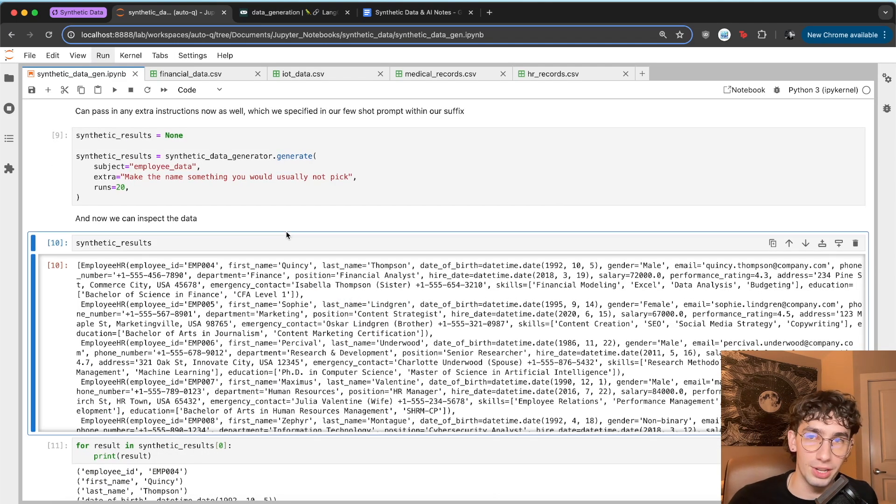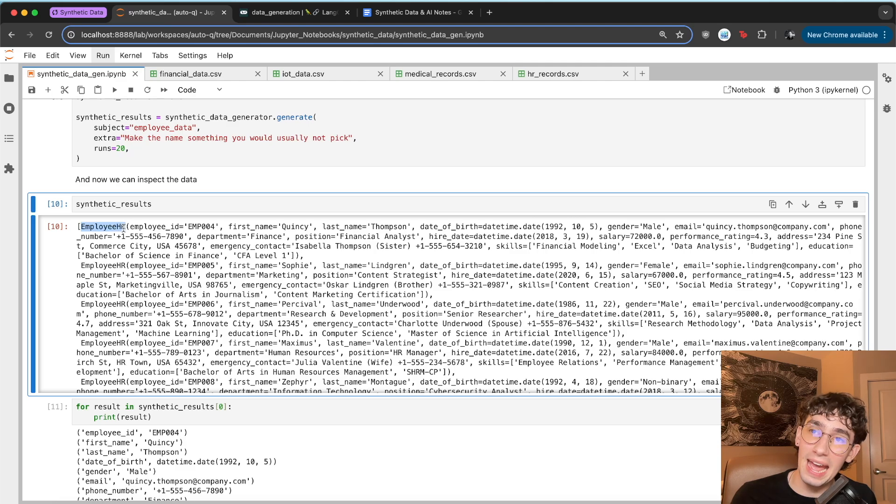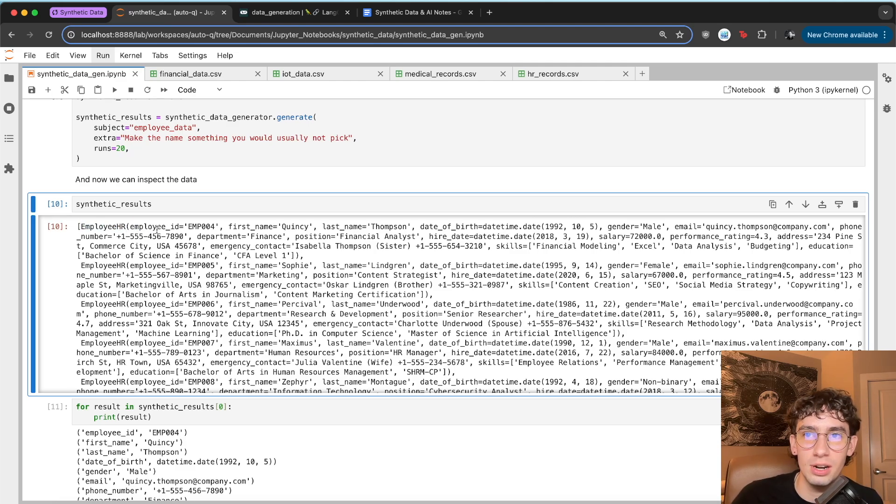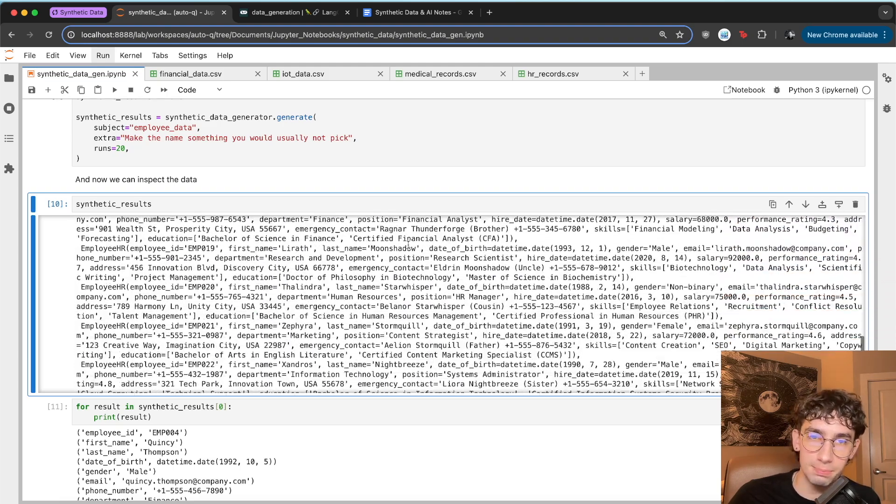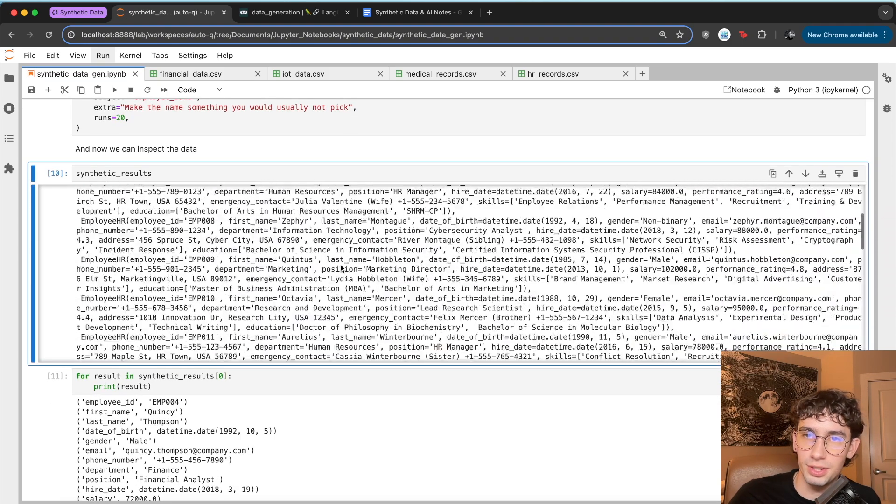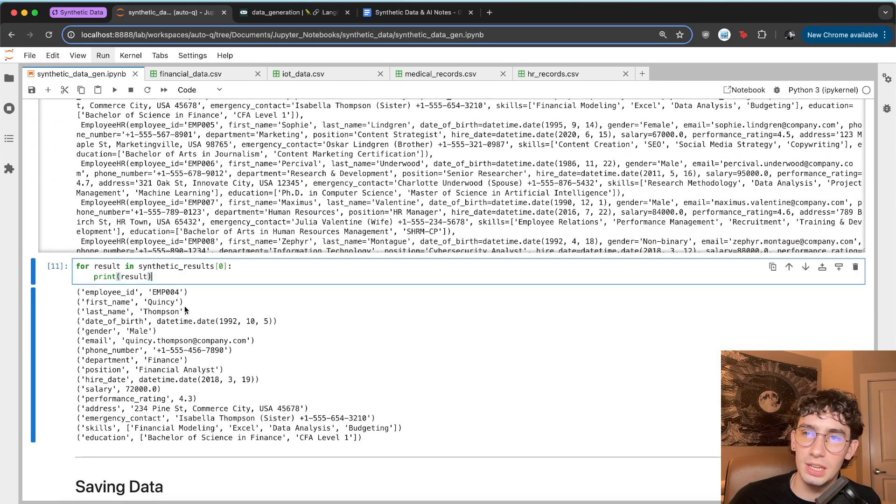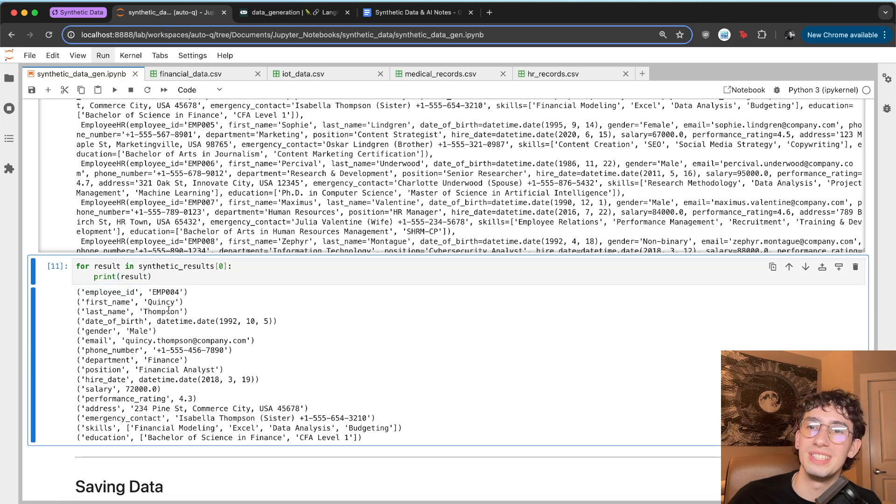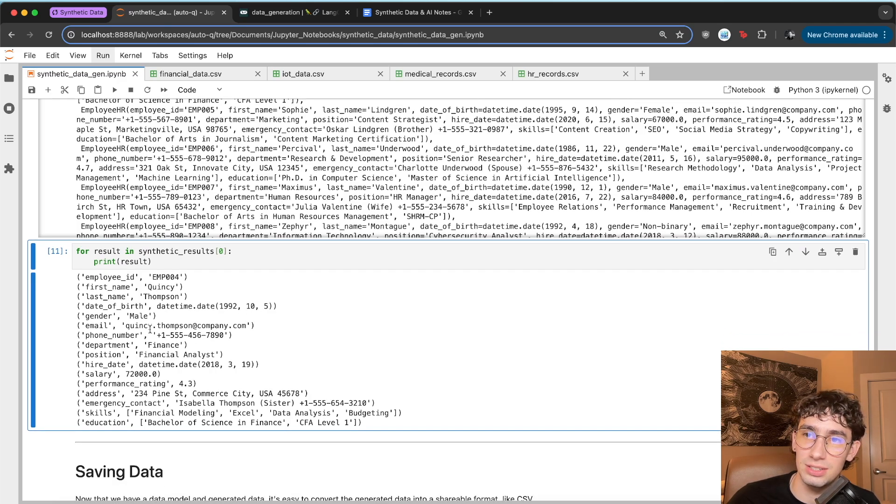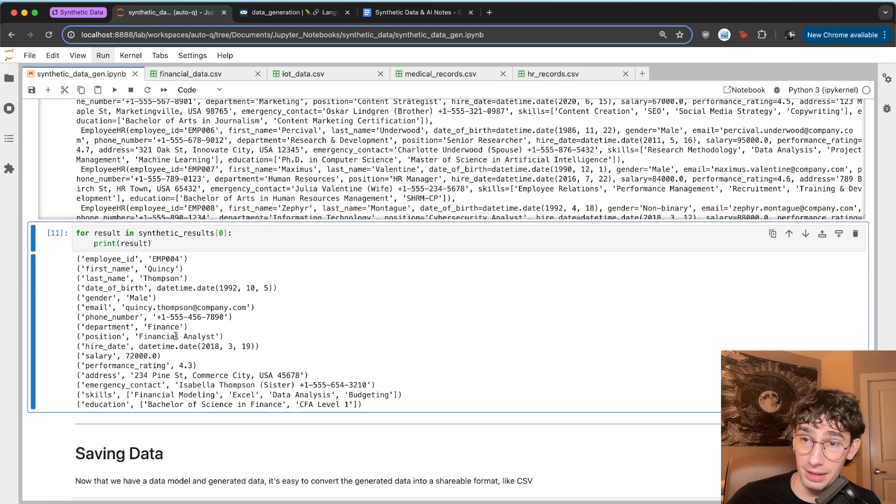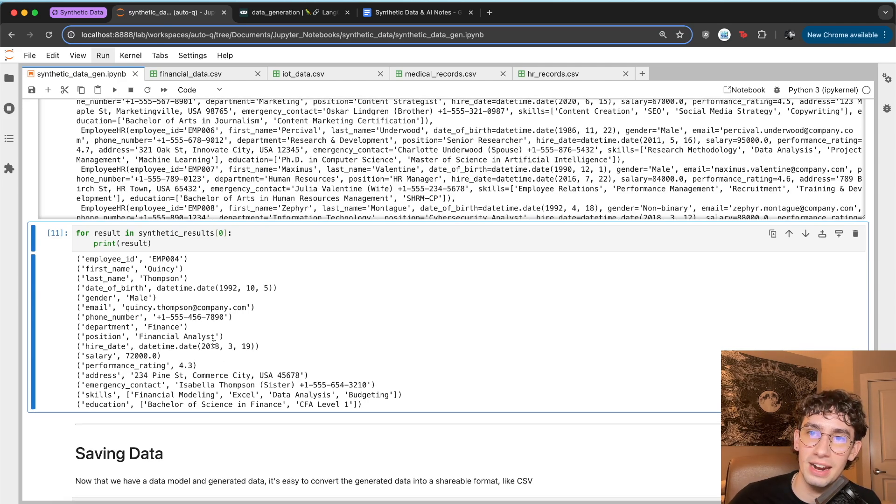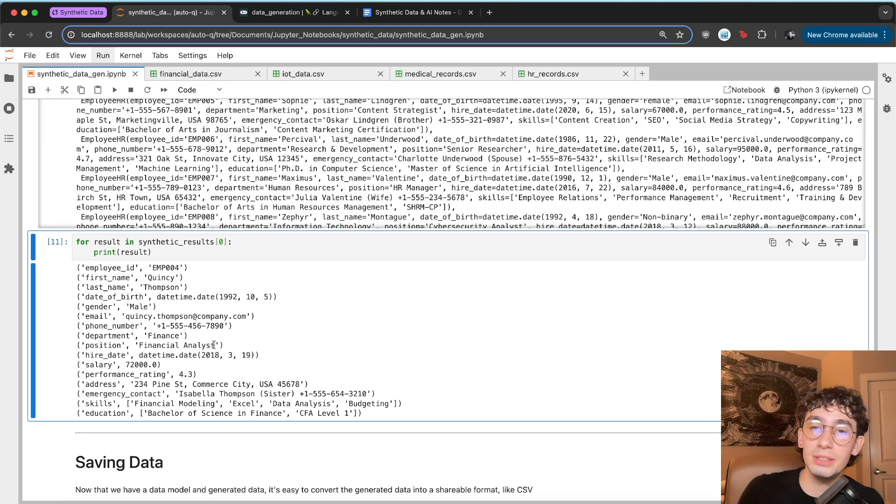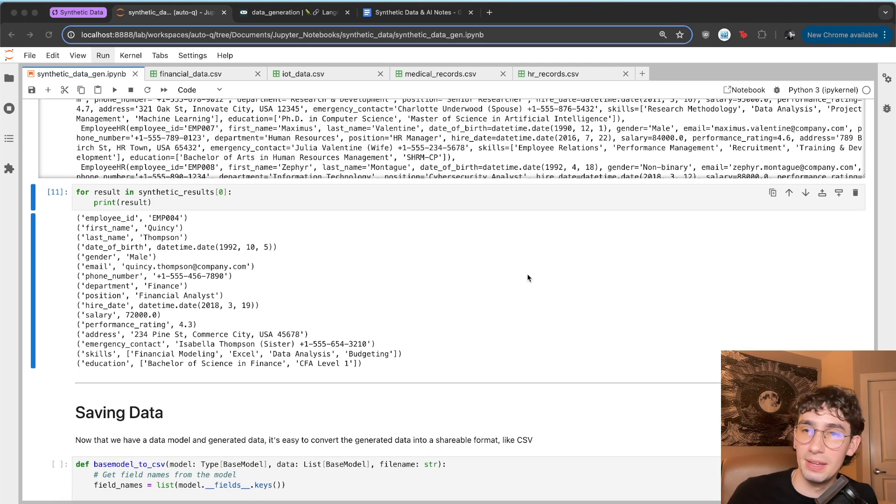So after not too long, we can see that the results come back. They come back as a class, which is our base model here, which is employee HR. And then as you can see, plenty and plenty of text of all of this synthetic data. If we just look at the first result and print all of that, we can see this employee ID. It's Quincy Thompson here, who was born on October 5th of 1992. He's a male. He's in finance, financial analyst making 72K. He was hired in 2018. And this is all completely made up using the language model. And so this is great.